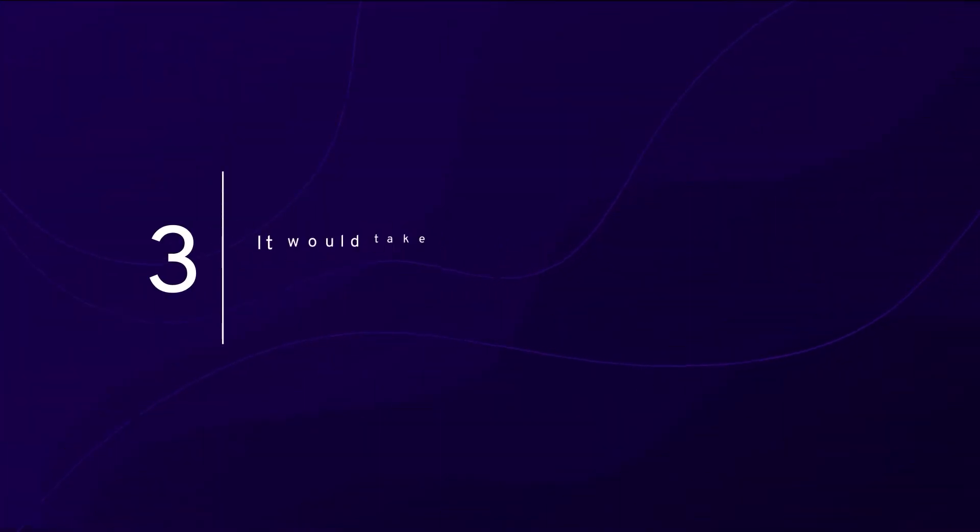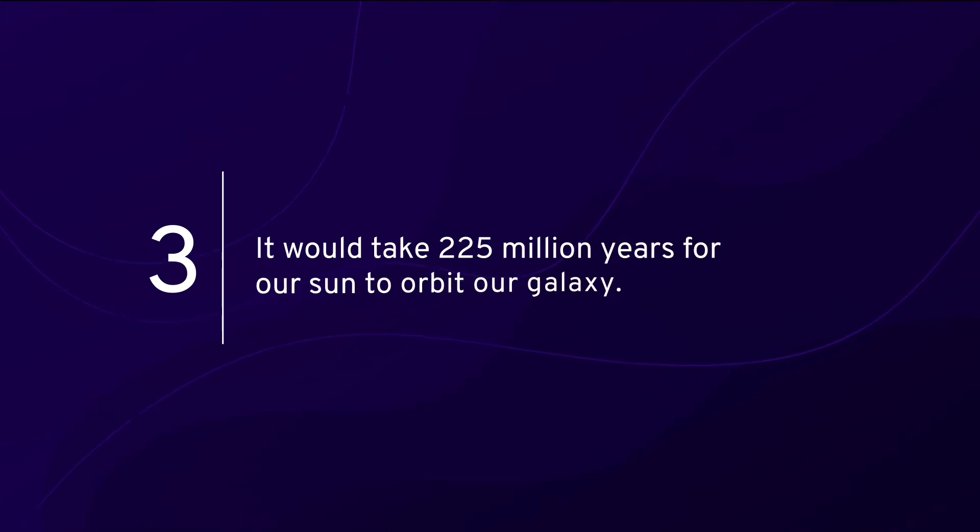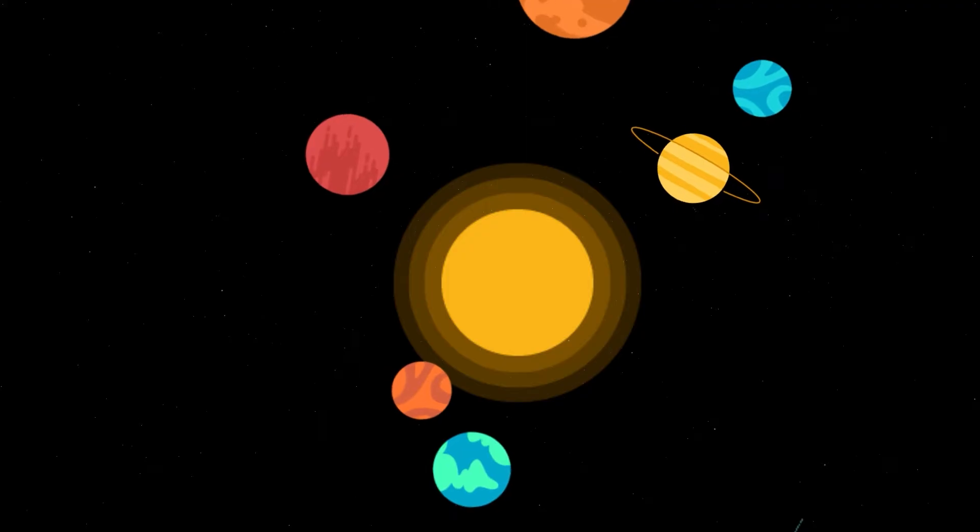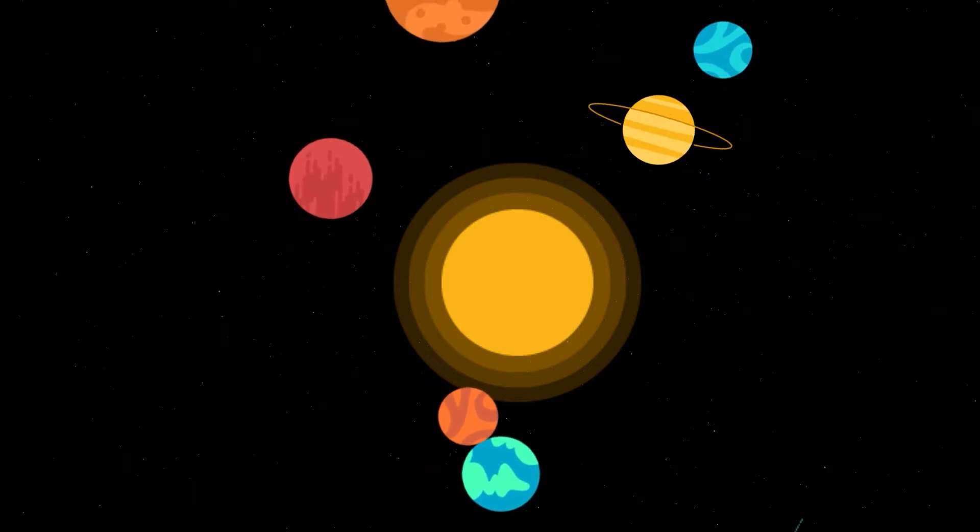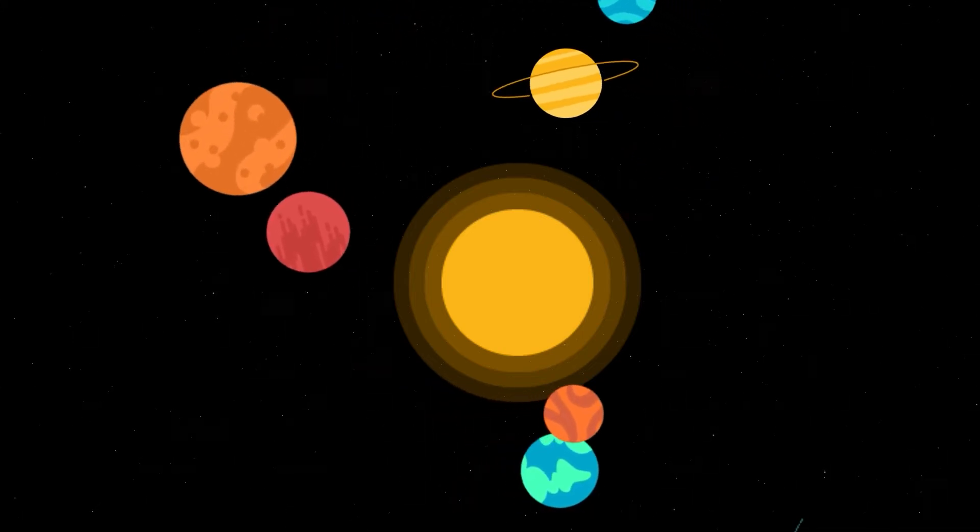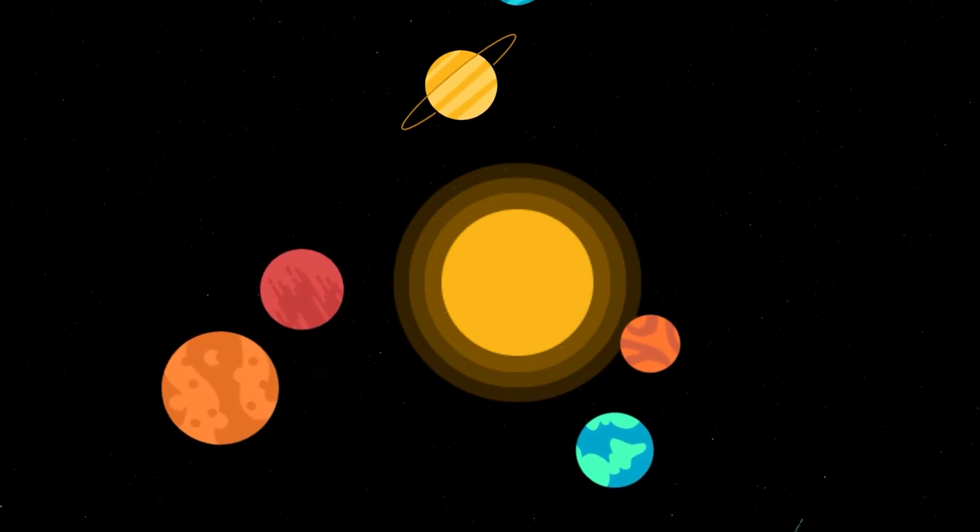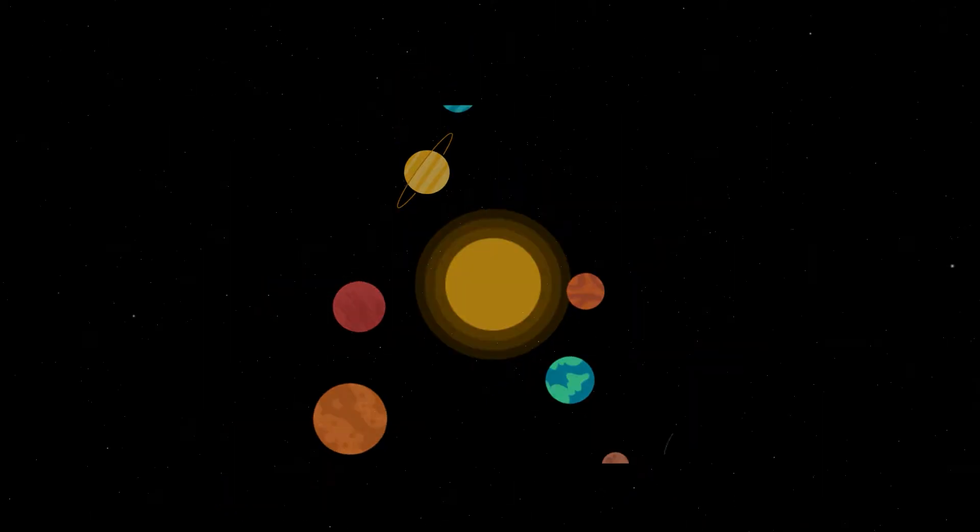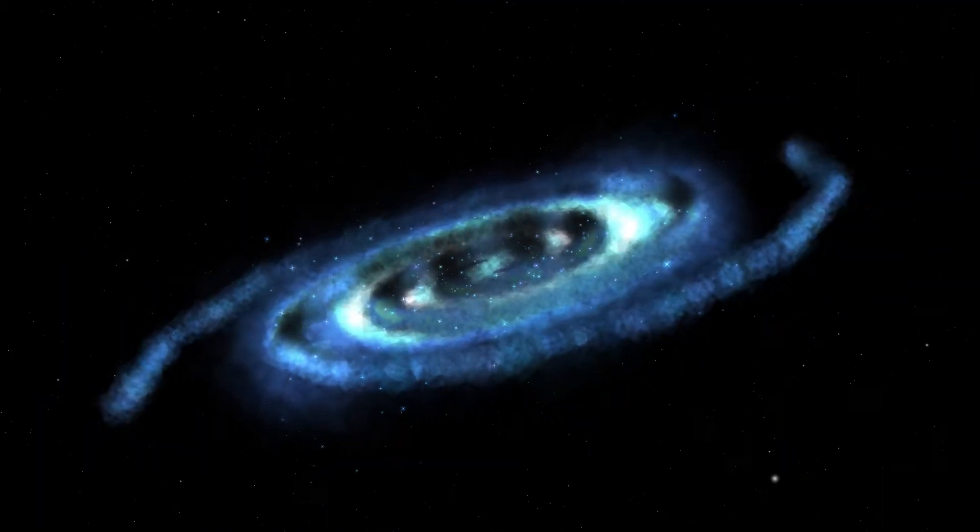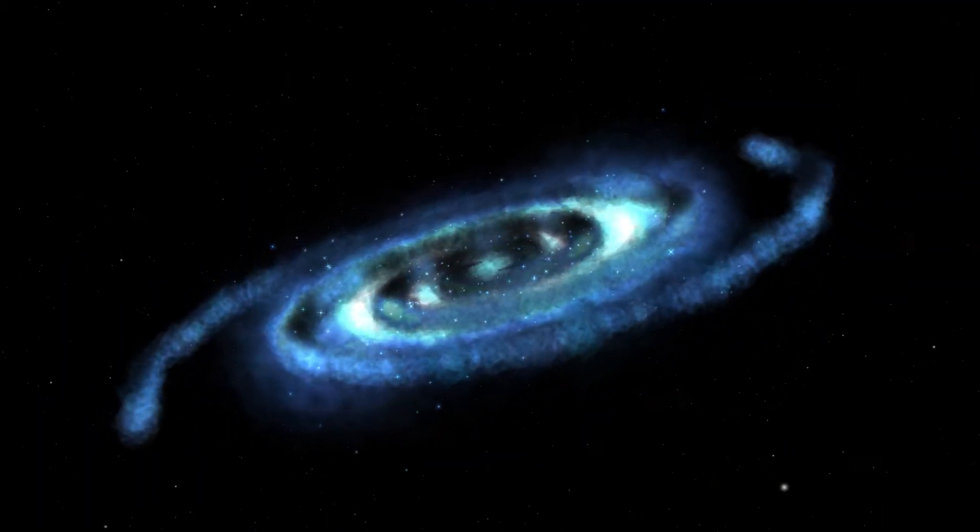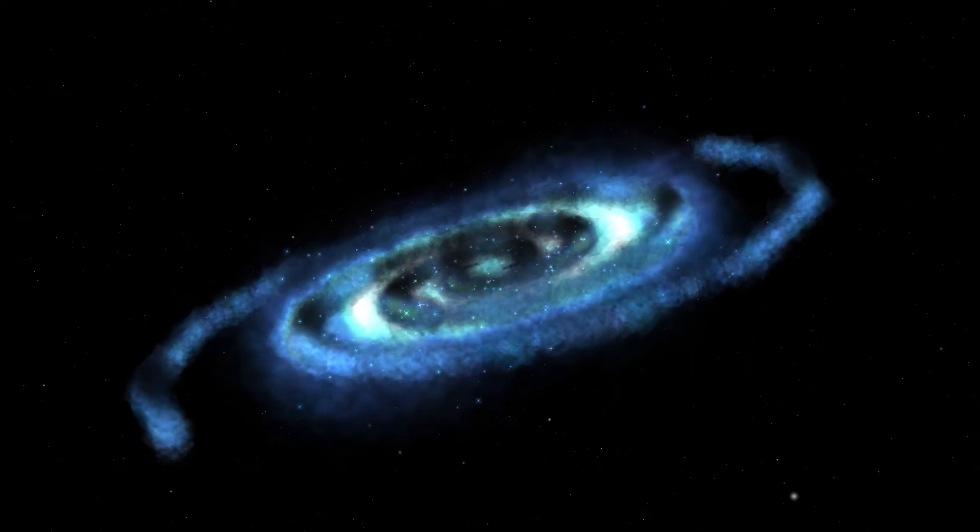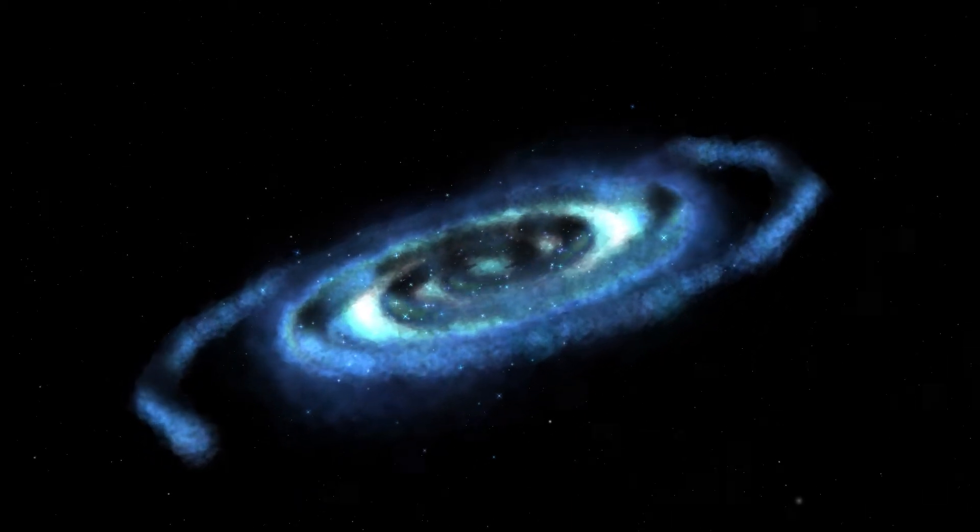Number three: It would take 225 million years for our sun to orbit our galaxy. Just how the Earth and other planets in the solar system orbit the sun, the sun also orbits the center of our galaxy. It would take the sun 225 million years to circle the Milky Way.